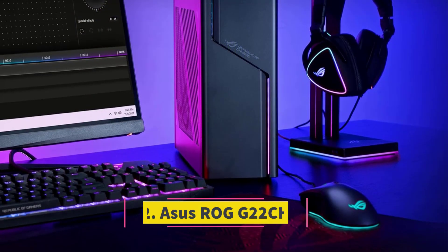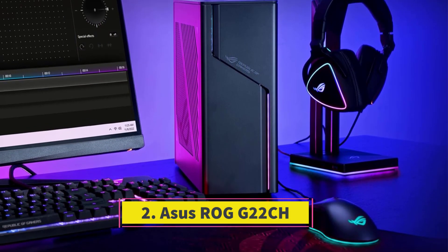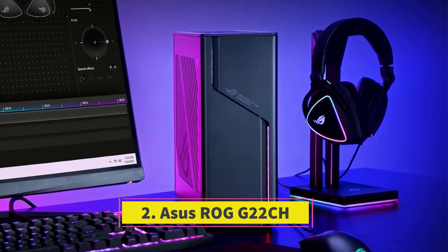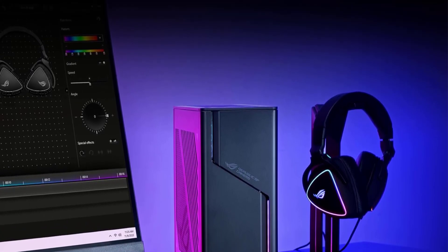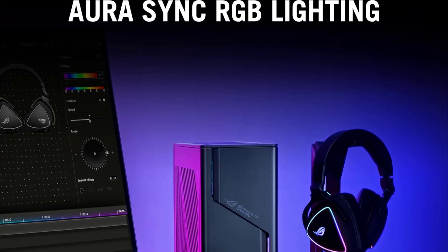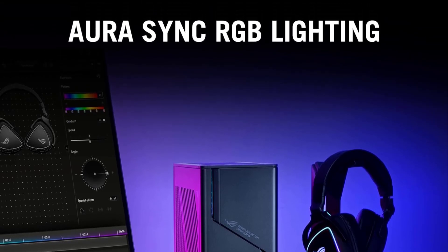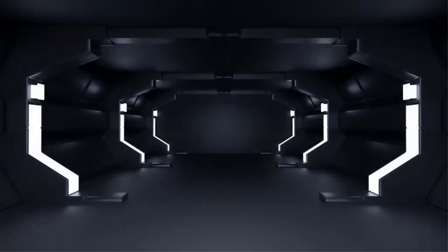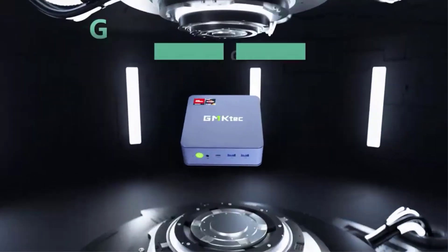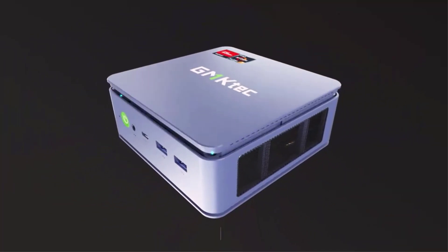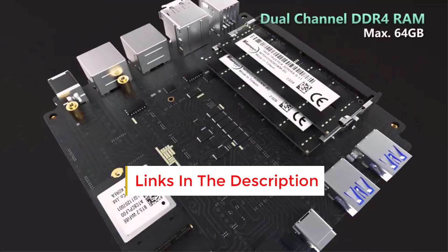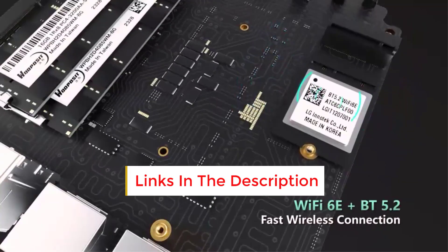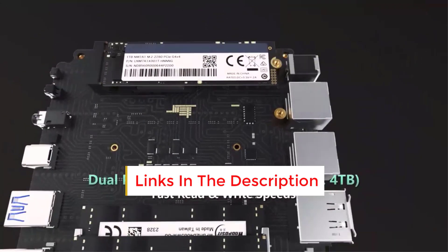Number 2. ASUS ROG G22CH. While this desktop may not match up to full-size towers like our top-tier compact selection, it presents an excellent solution for achieving robust gaming performance within a space-efficient design. Starting at just $1,399, the G22CH caters to a broader audience, while our $2,499 review model showcases its impressive capabilities.